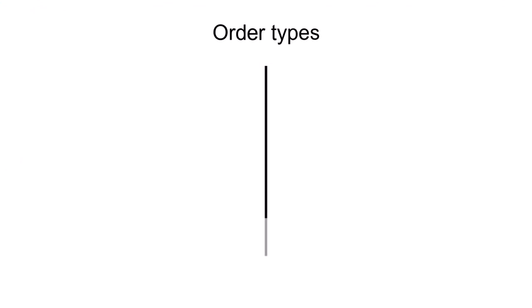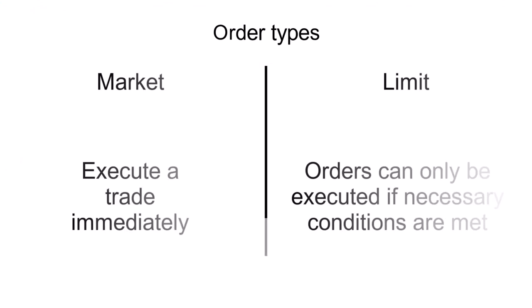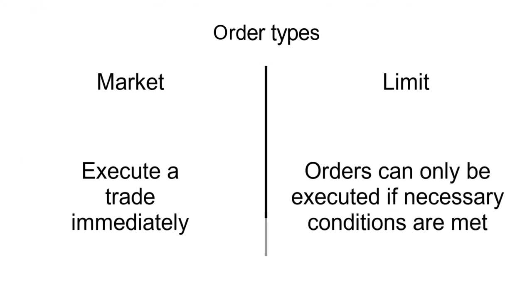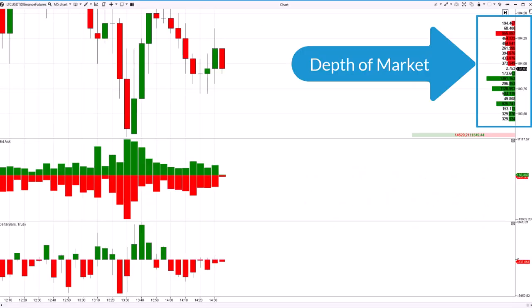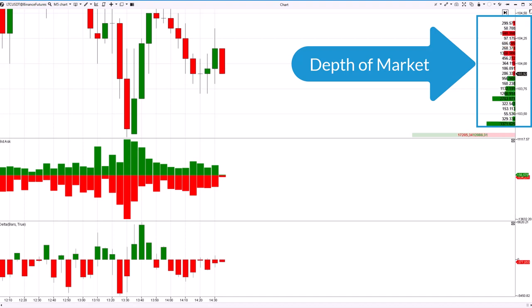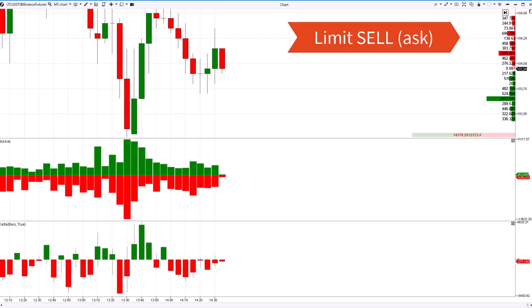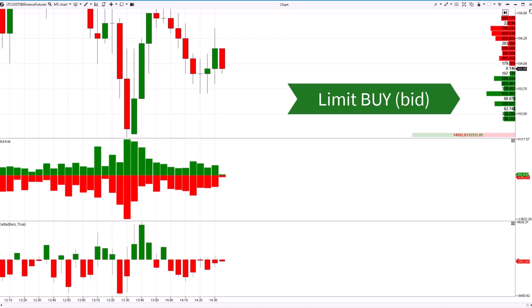In general there are two types of orders in the stock market: market and limit orders. Market orders execute a trade immediately. Limit orders can only be executed if necessary conditions are met. The depth of market indicator displays all limit orders sorted by levels in real time. At the top there are sell orders or asks. At the bottom there are buy orders or bids.